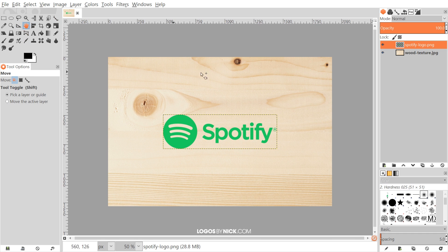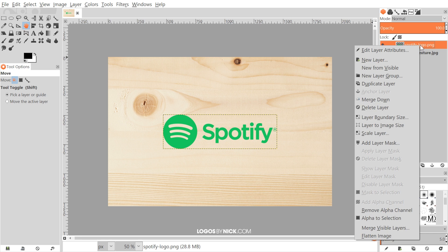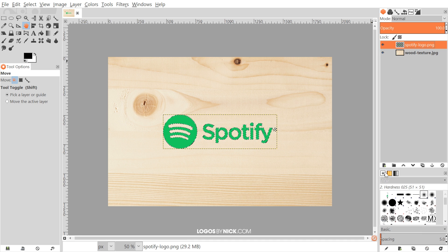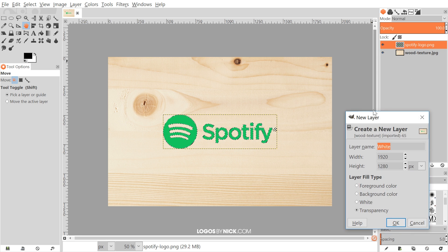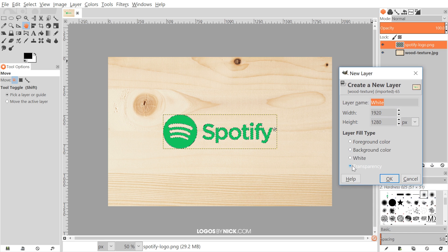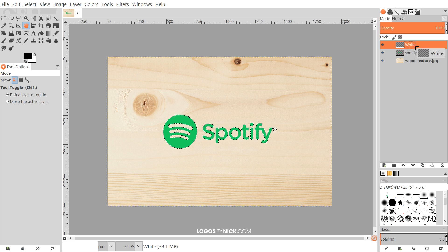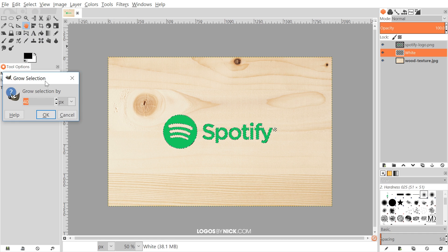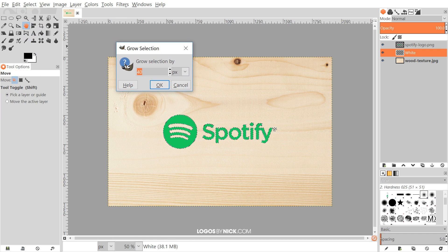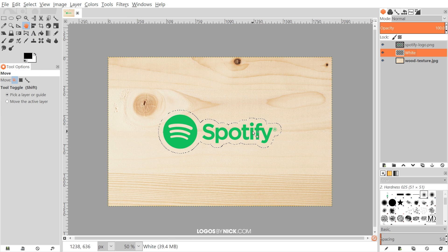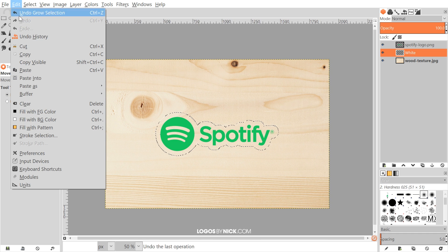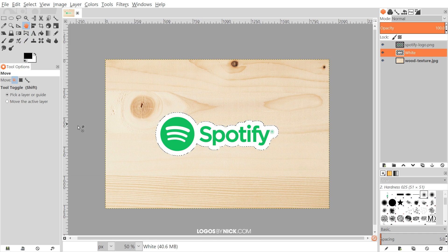I'll go back to the move tool. Now I'm gonna right click on the logo layer and go to alpha to selection. I'm going to create a new layer — click the button that says create a new layer and add it to the image. We're gonna want to use transparency, and I'm gonna name this layer white. I'll click and drag the white layer beneath the logo. Then I'll go to Select, Grow, and grow the selection by 40 pixels.